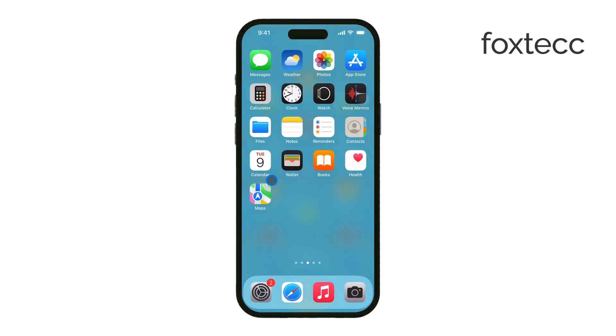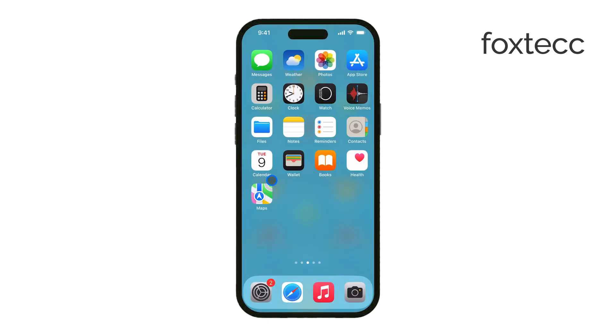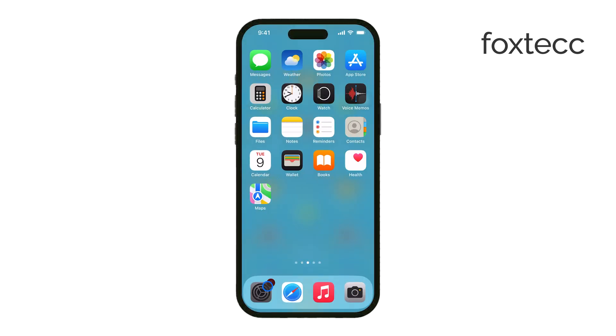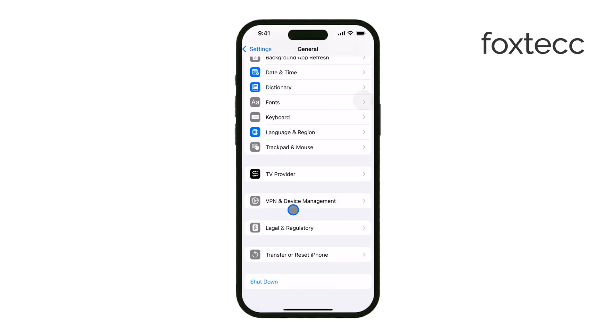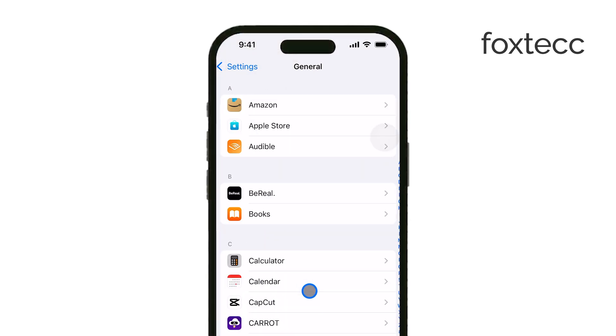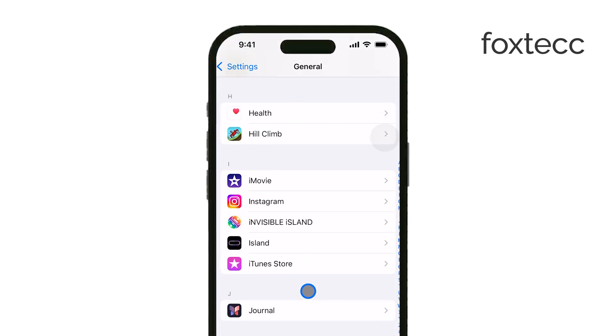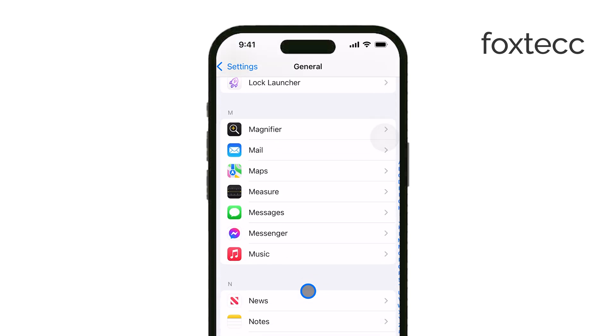First, grab your iPhone and open the Settings app. Scroll down until you see Messages and tap on it. Make sure that iMessage is turned on. This is essential for syncing your messages between your iPhone and iPad.